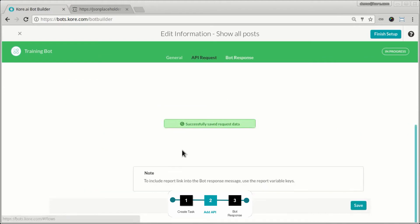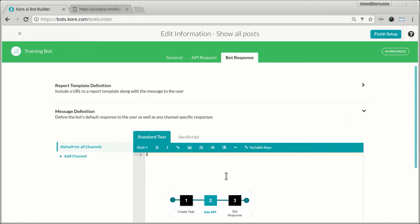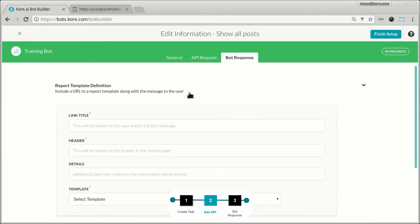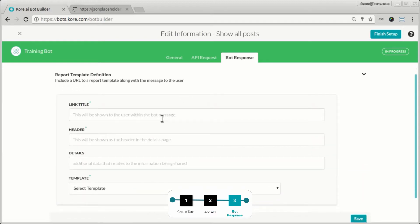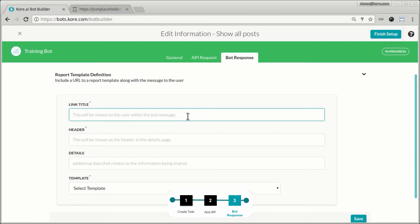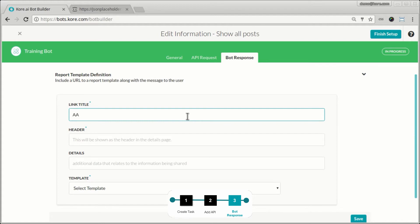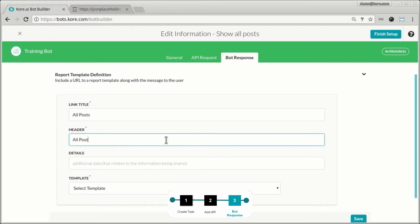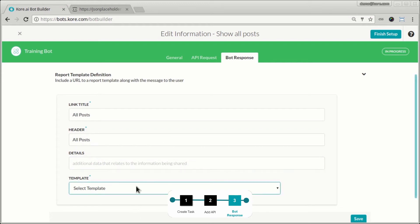So now, we click save, go to bot response, and let's just put standard text. Now, before we do that, now we know the API was able to get the list of posts from the API pulled in the list of posts. So now, let's define a template or let's define a report template. So, the link title, so in the message, that's the bot's response, it will put in a link title and the title will hold the actual body of the, I'm sorry, the title will be what is displayed to the user and it will be a link which when the user clicks on it, will show you the actual report. So, let's say, let's call this link title as all posts. The header is once you open the report, this is what you will see as the header in the report itself. Details, let's leave that optional and let's leave that empty and let's pick a template.